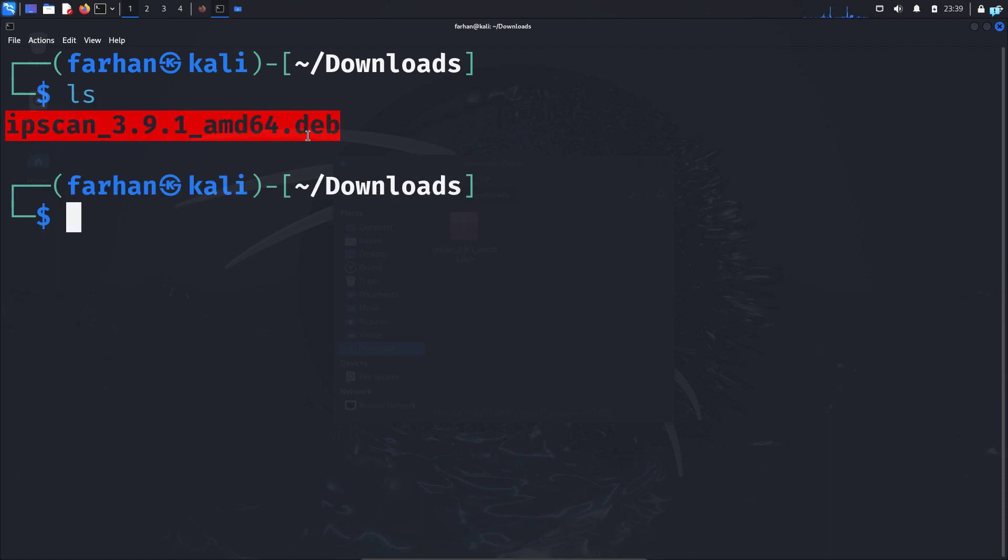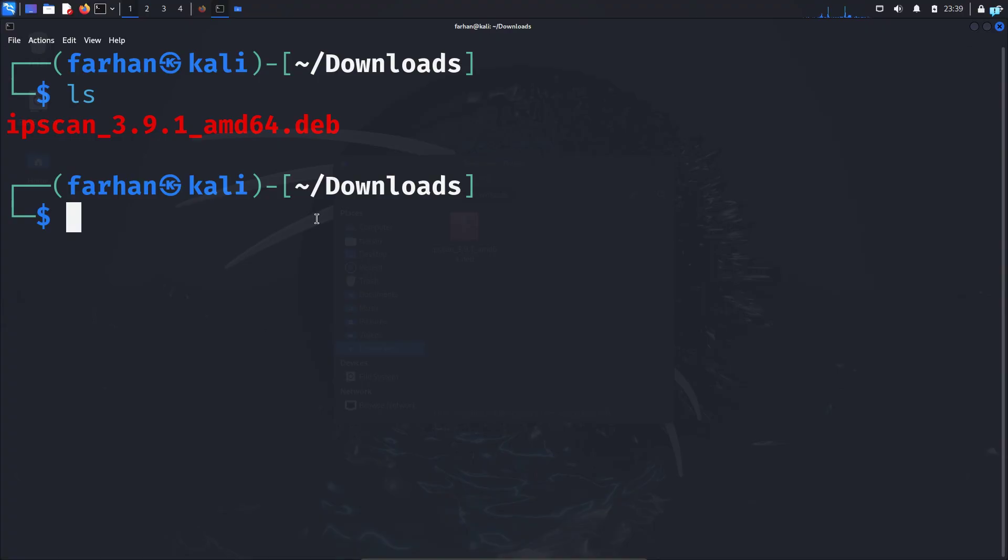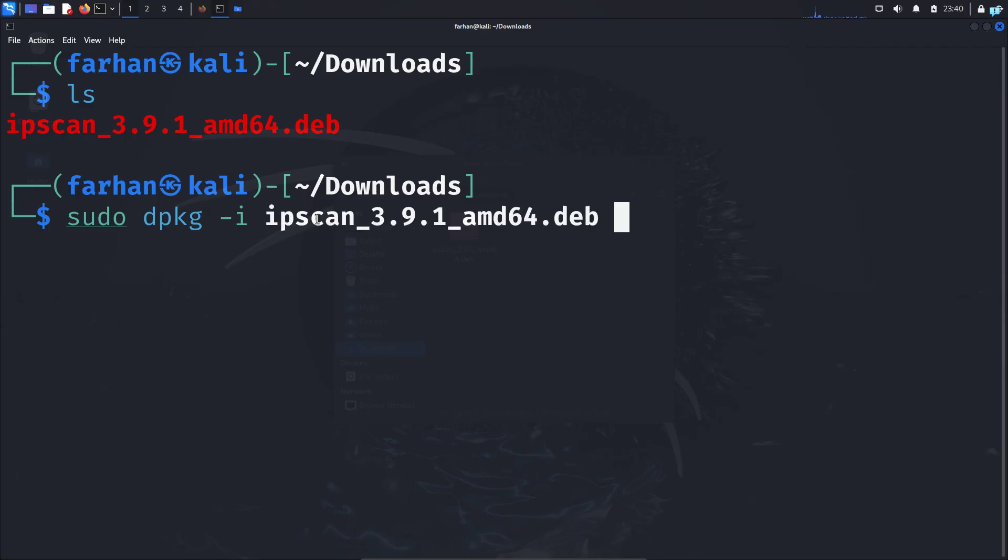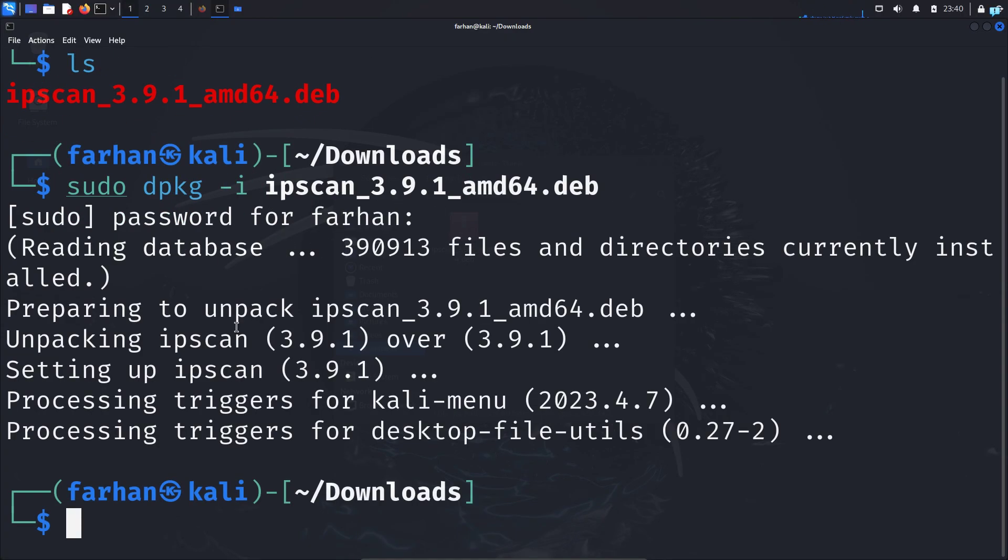Now we need to install this file so type the command sudo dpkg -i the name of the file. You can use tab to autocomplete and press enter and the file will be installed.